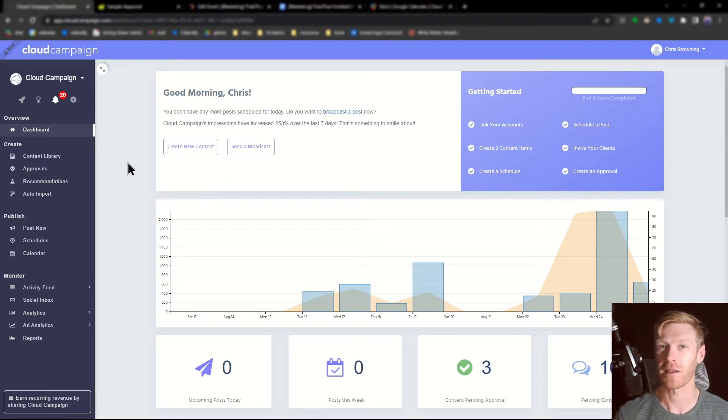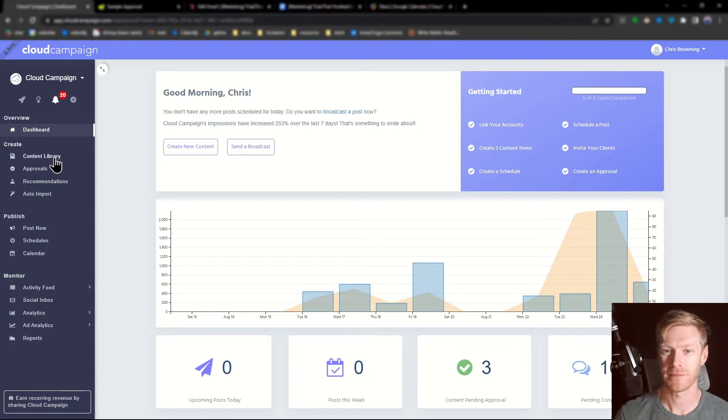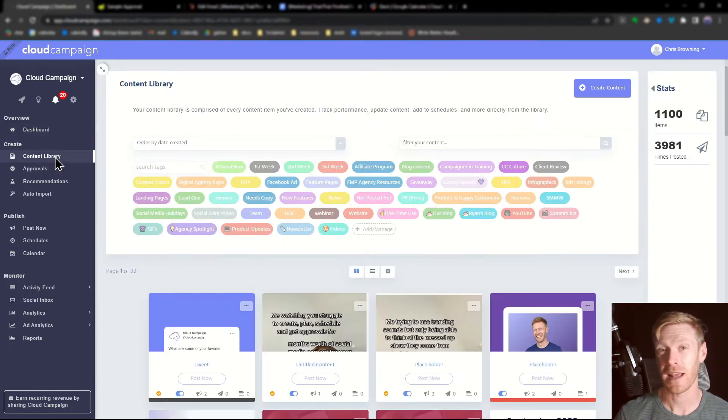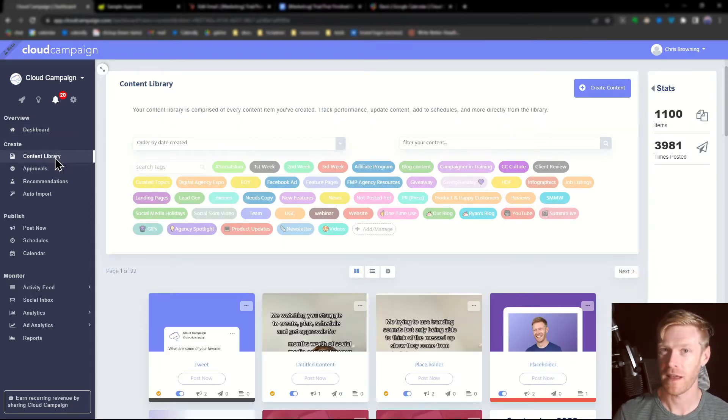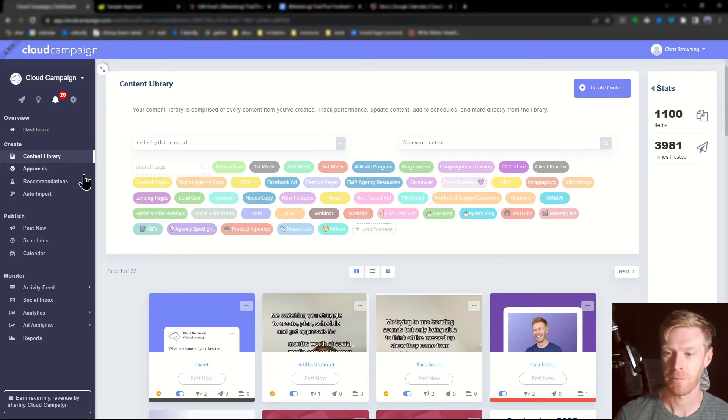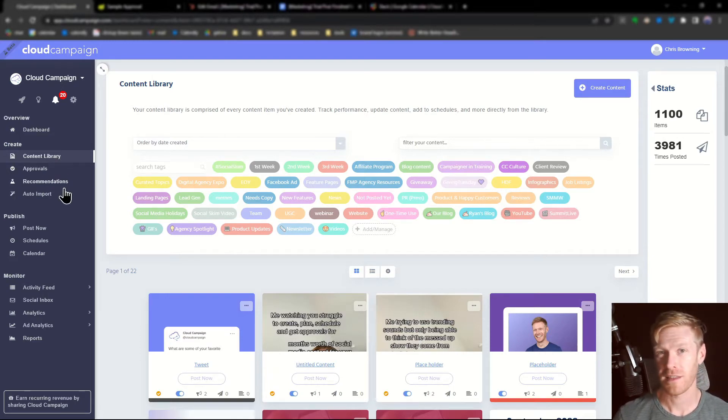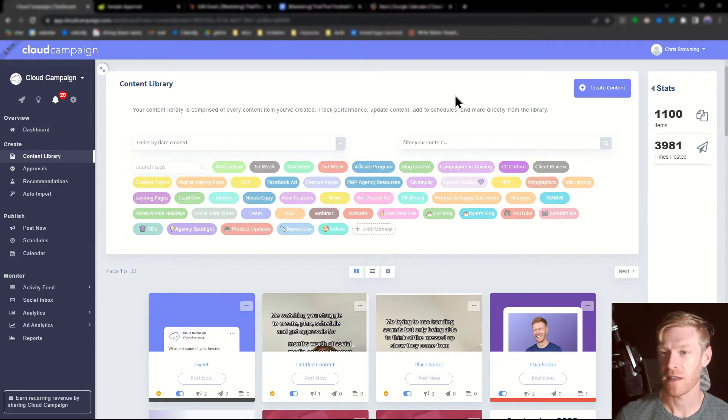Categories are accessed through the content library. You can access that by clicking the content library on the left side of the navigation bar. Once you're in your content library, your categories will be listed at the top.